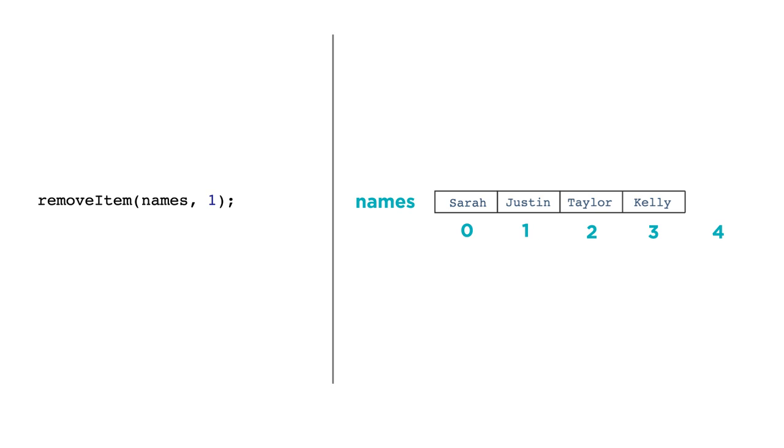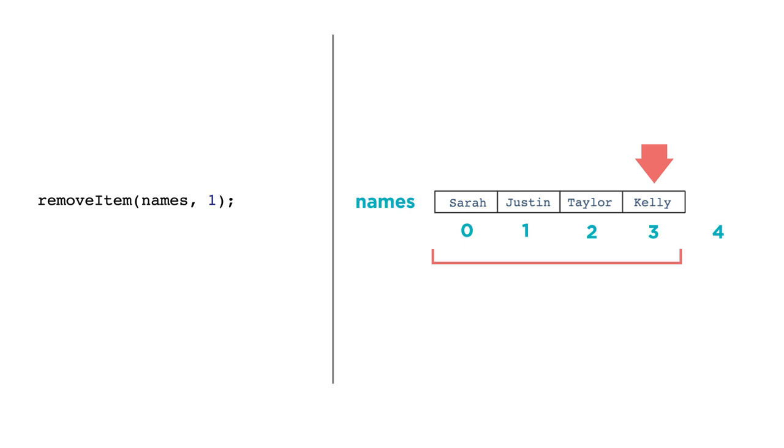Now our list has four items, indexed 0 through 3. Because the list shrank, items that come after the removal point are effectively re-indexed. So if we once knew that Kelly was stored at index 4, Kelly is now at index 3. This is not a problem, but something to be mindful of.